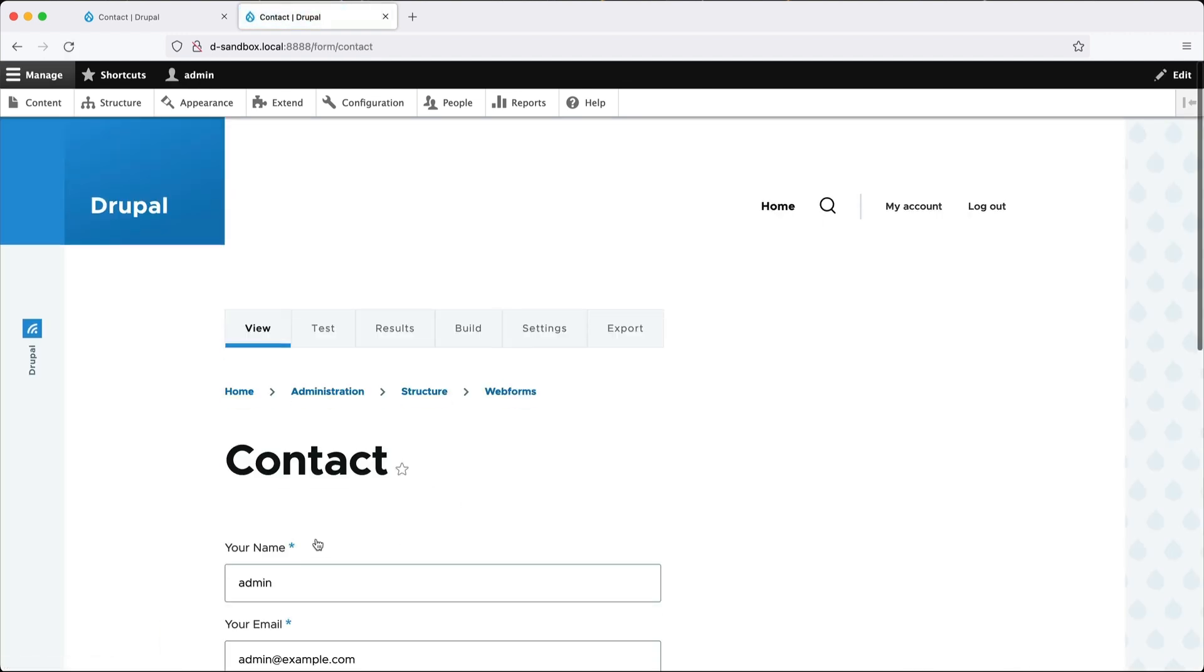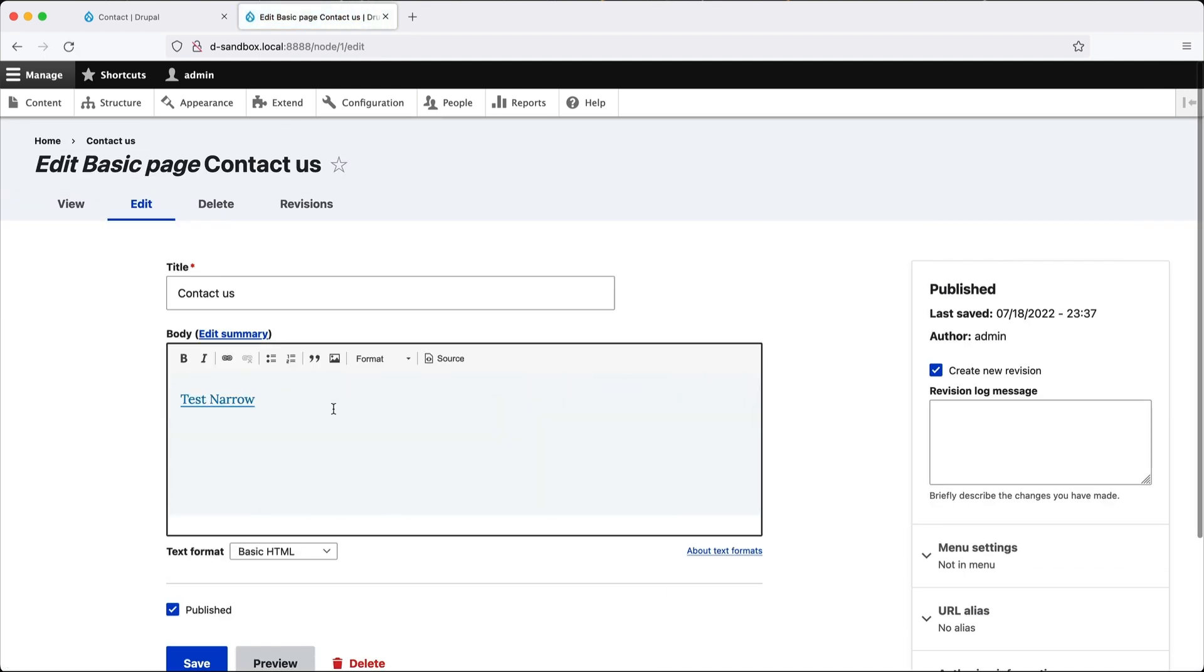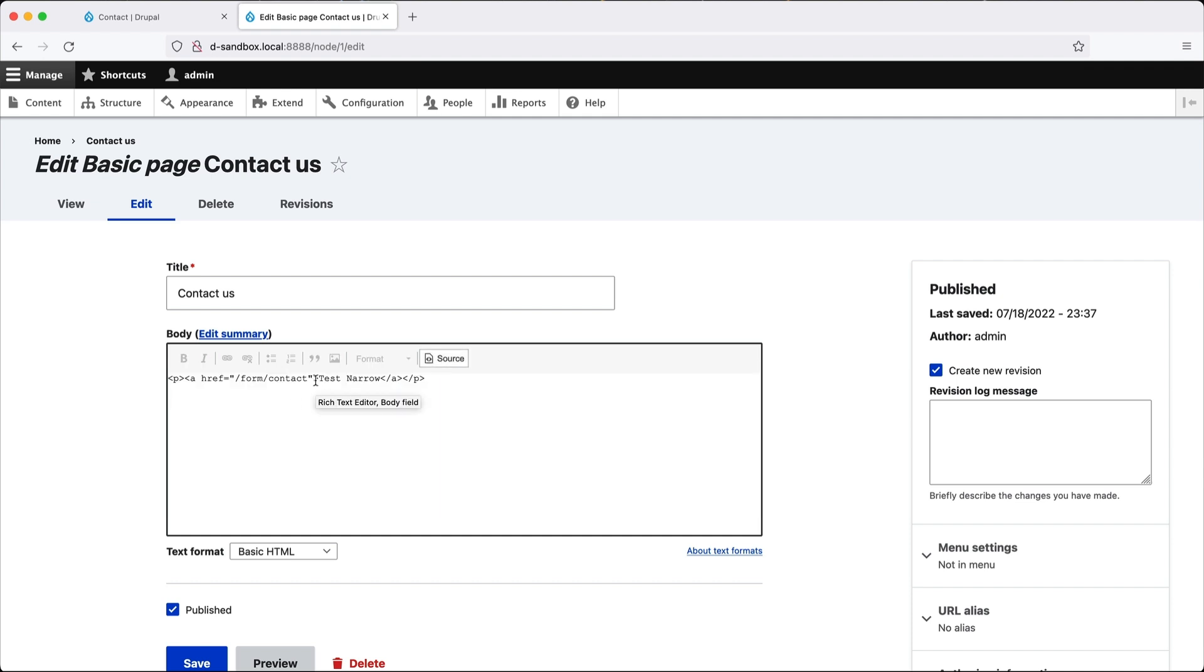it's technically not going to work. And the reason for that, if we go back into our contact us page and view source, you will see that the classes have been stripped out. And that is because the text format has been configured to only allow certain attributes.